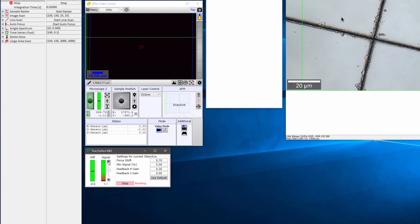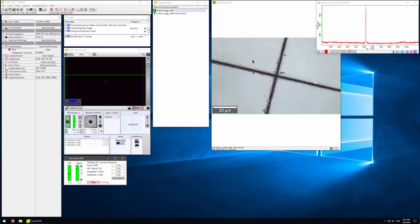We want to adjust the signal level to get the best results. TrueSurface is now automatically adjusting the focus of our sample. TrueSurface is especially useful when imaging a sample that is not perfectly flat, as it will adjust the focus at each point of the Raman image.